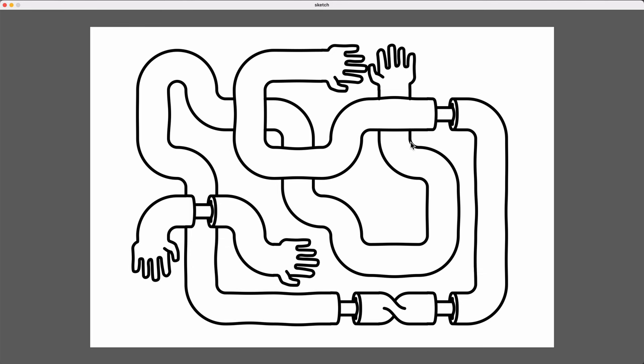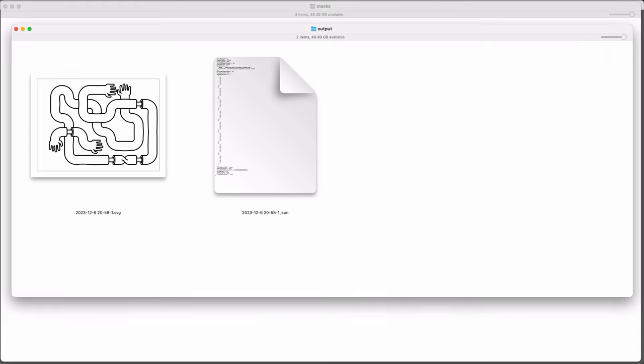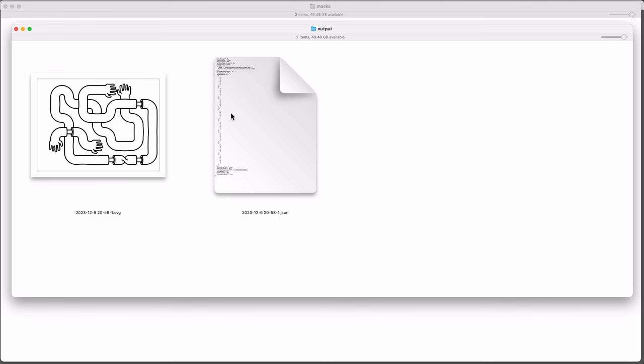When I get something that I like, I can save an SVG by pressing the S key. That will save a plot-ready SVG. I can send this directly to the plotter. And it also saves the config file that goes with that graphic. Now, this JSON file isn't a representation of this specific graphic. It's just the settings that were used when I saved this. So if I want to come back to this graphic later and make something similar, or I want to make a series of things in this same vein, I can reload this config file, and it will take me back to those settings.